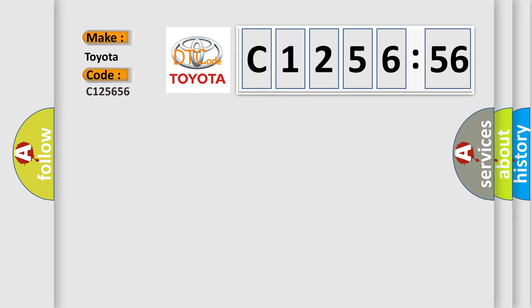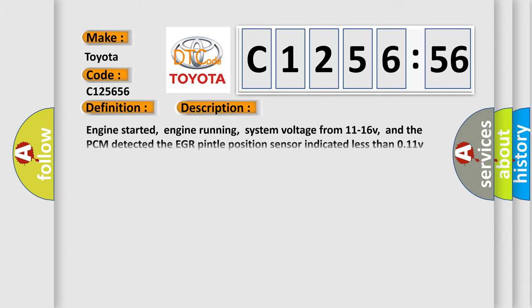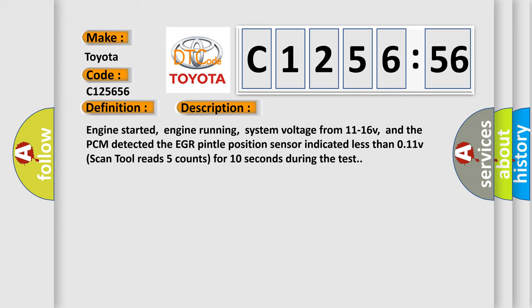So, what does the diagnostic trouble code C125656 interpret specifically for Toyota car manufacturers? The basic definition is EGR Pintel Position Sensor Low Input. And now this is a short description of this DTC code.